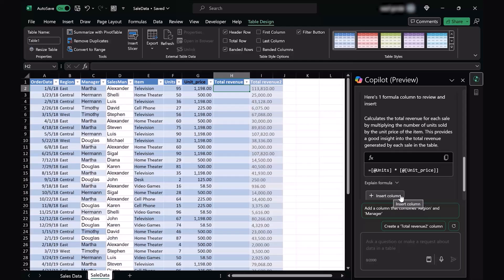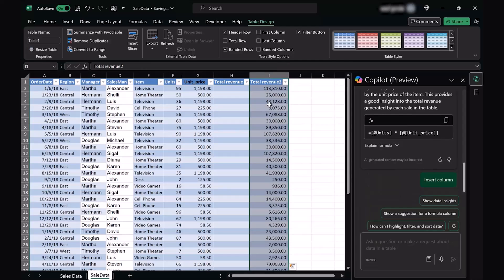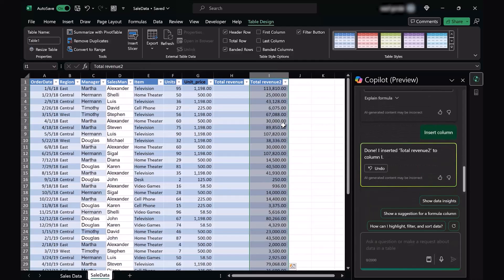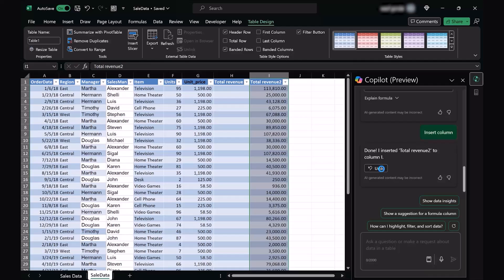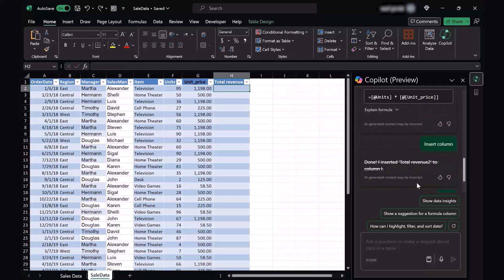Once I press this, I'm going to see the total revenue column appearing. So it says I'm done. I inserted total revenue 2 to column I. Now as soon as I press undo, it's going to revert back. Here you can see that it has put a line across or stricken through the same prompt that it had told us, as soon as I undid my action.